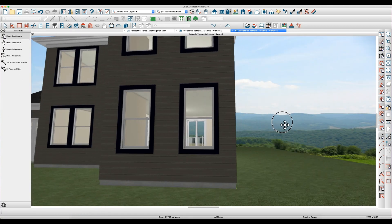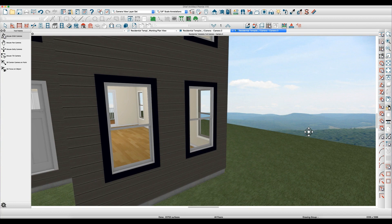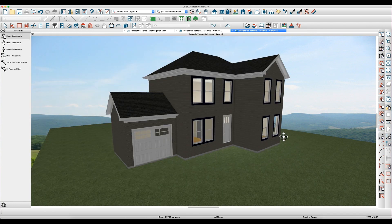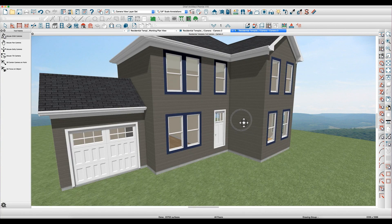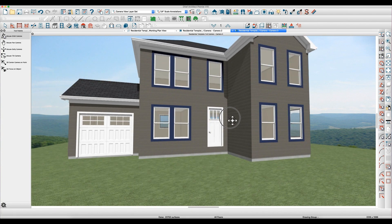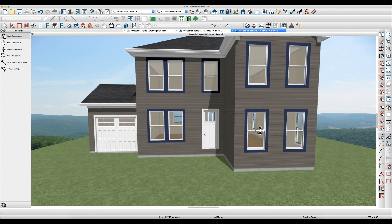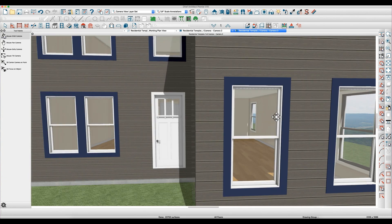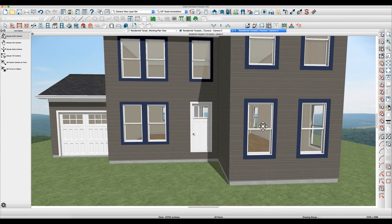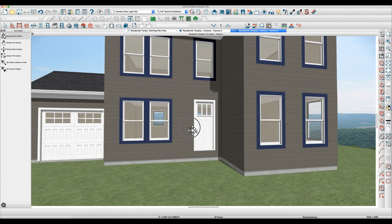The good thing is the window color on the outside has not changed. It's still blue and the sash is still white. So that's why you want to set those materials up separate.